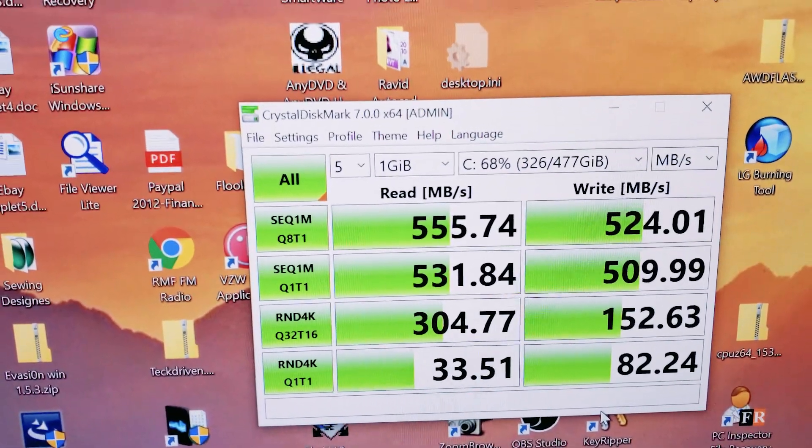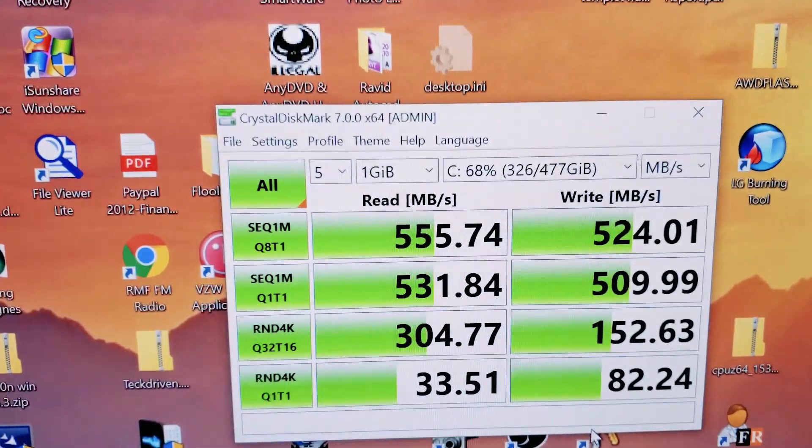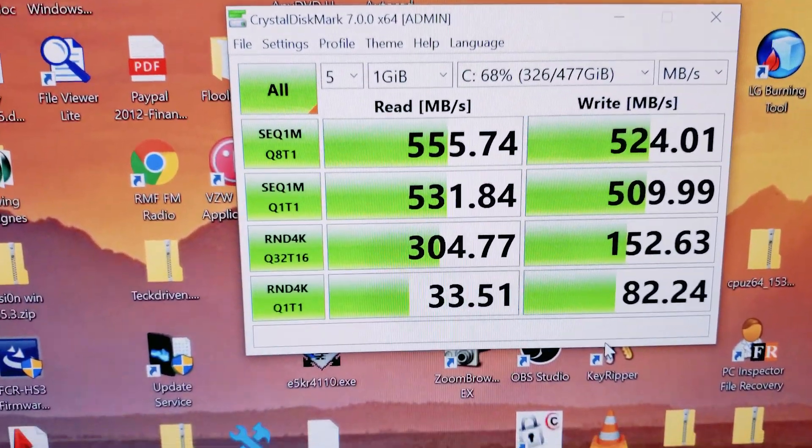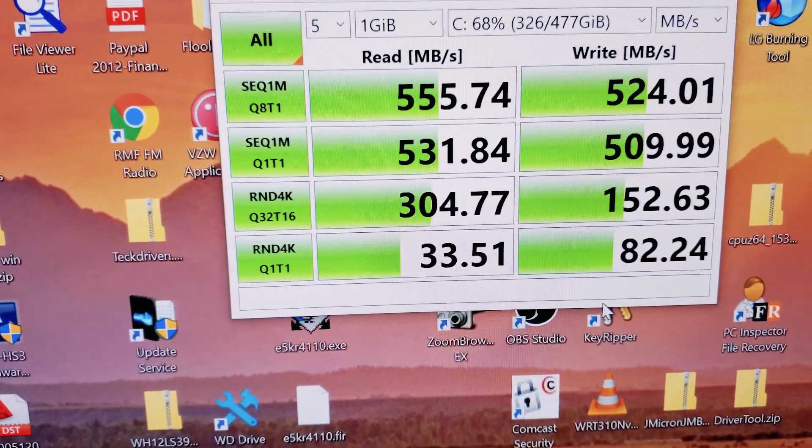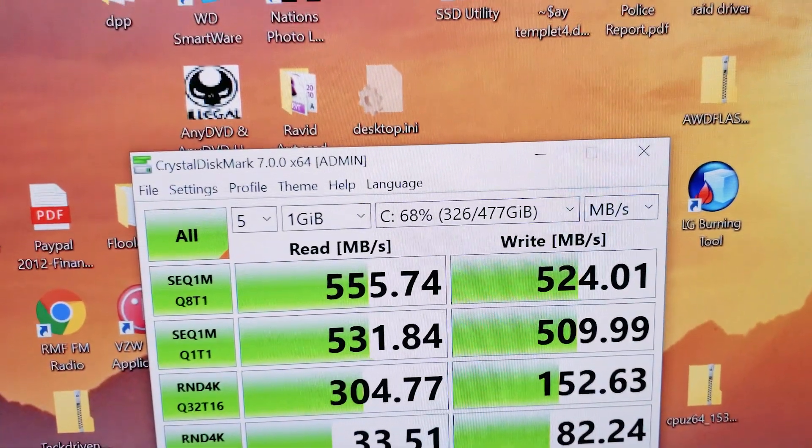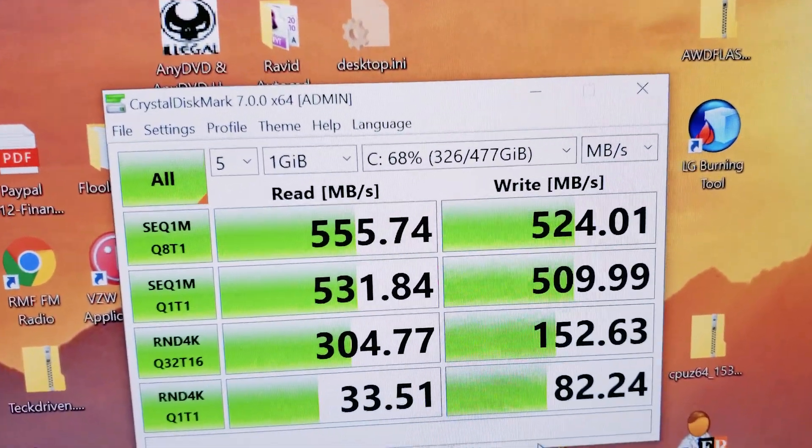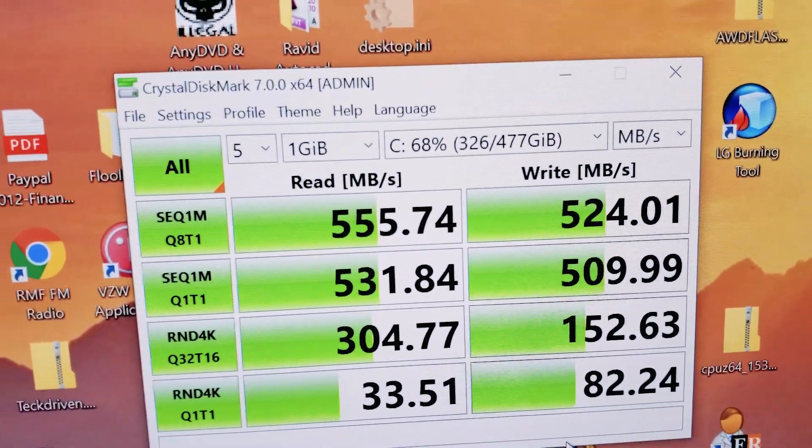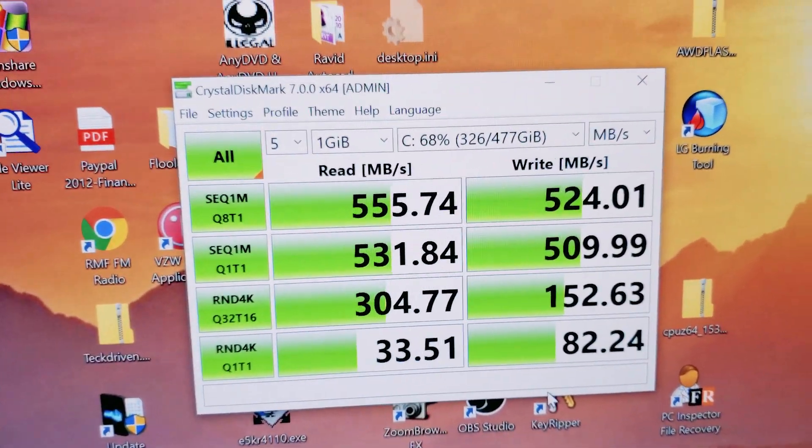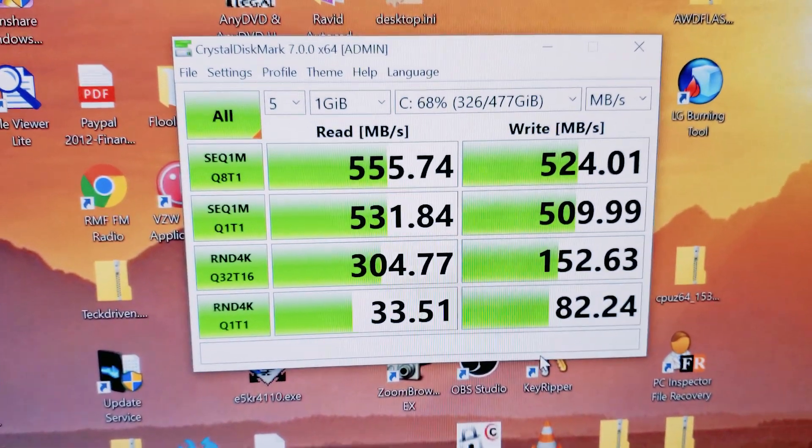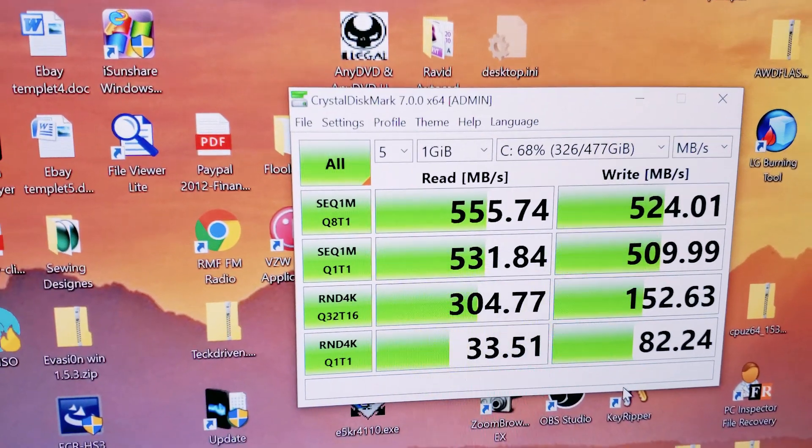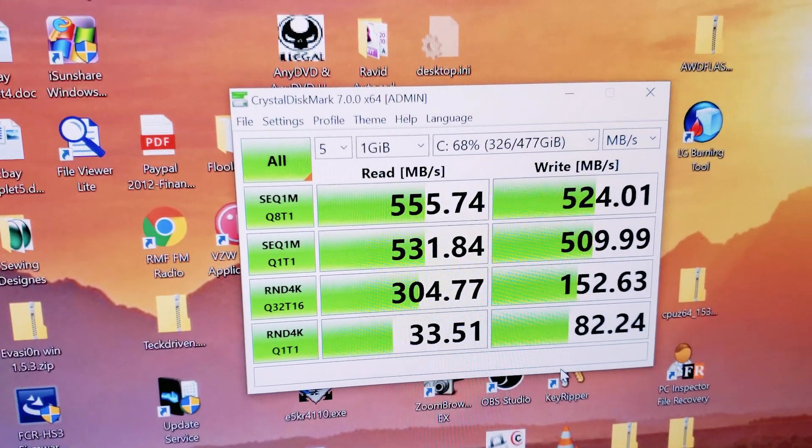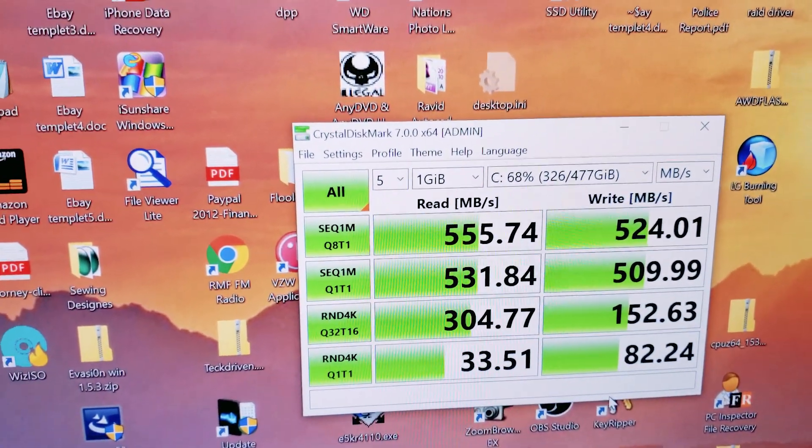We've got a sequential write, 1MB, 555 for the reads, 531, 304 and 33 for the 4K random. And for the writes, we've got 524, 509, 152 and 82 for the random writes. So performance is okay, not super great. Just keep in mind that the SSD is more than half full, so that impacts the reads and writes speeds.